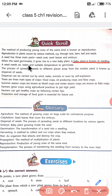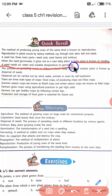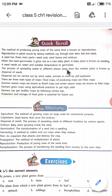A seed needs air, water, and suitable temperature to germinate. Seed को germinate करने के लिए air, water, और temperature की आवश्यकता होती है। अगर नहीं मिलेगा तो कोई भी seed germinate नहीं करेगा।